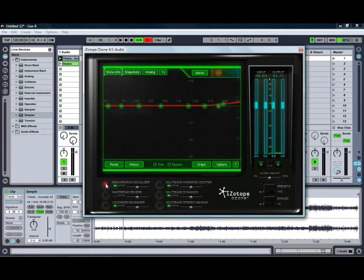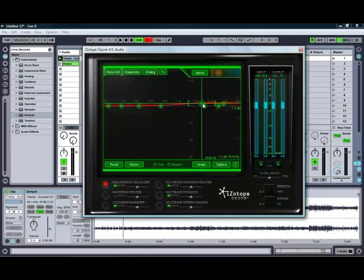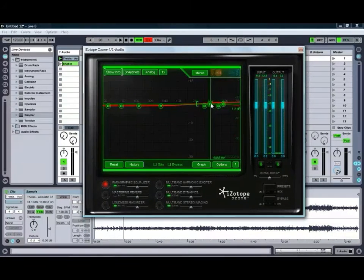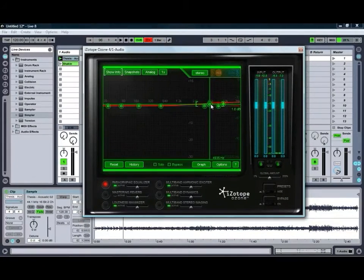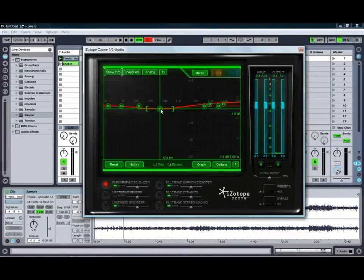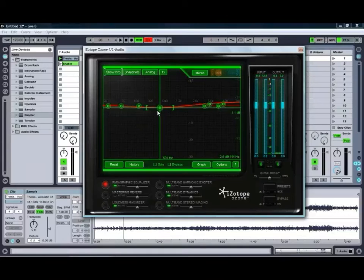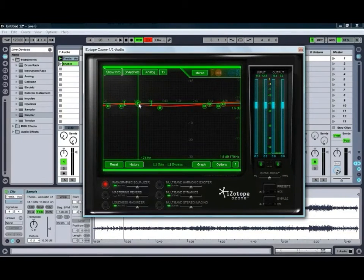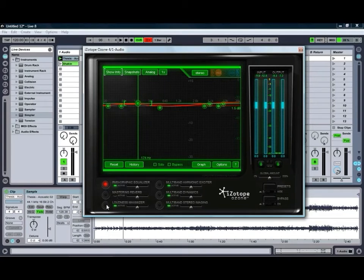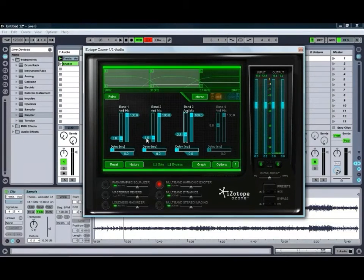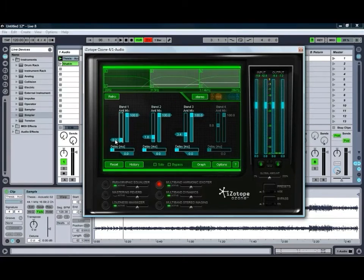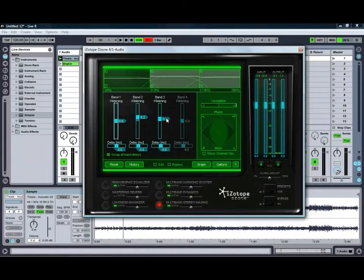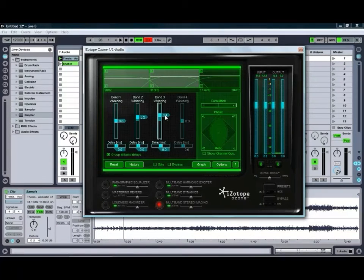We might also just quickly adjust this one. Go into our Paragraphic EQ, just give it a bit of a push up around the 5K mark. You might also pull a little bit out. Just a little bit of adjustment there, just to get the tone where we want it. Go into our Harmonic Exciter. We might actually just turn it up a little more and bring the bass down slightly. Finally, we'll go into our Stereo Imaging and we'll just widen up that upper band, just to get a bit more width happening.